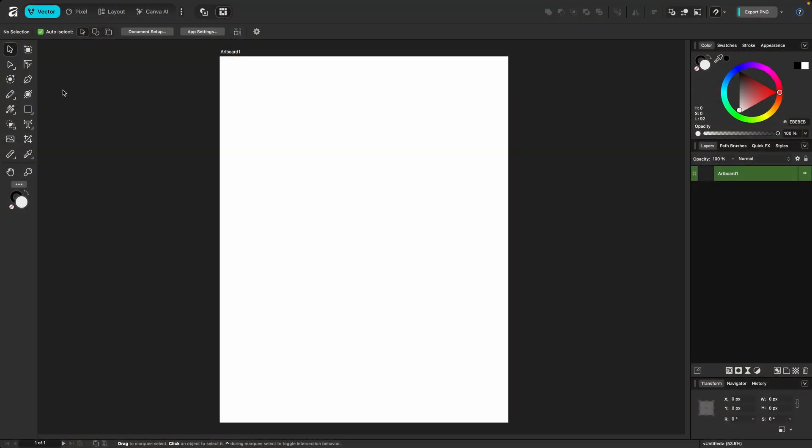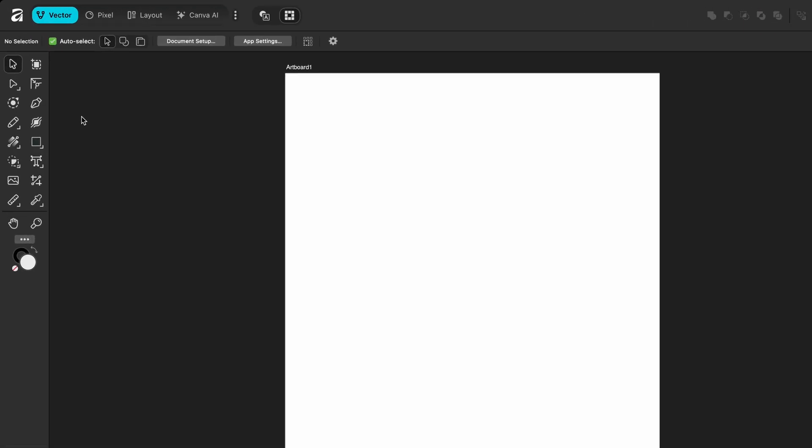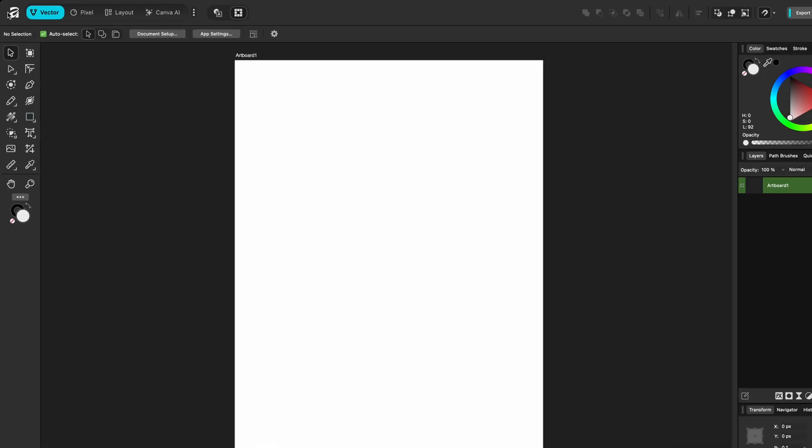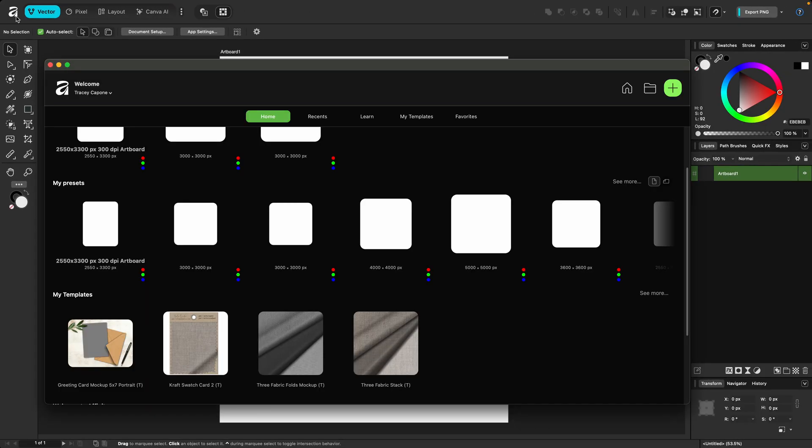The general layout of Affinity is similar to that of the three apps in version 2, with some exceptions and some cosmetic changes. Let's start at the very top and work our way around. Starting with the top toolbar, the logo at the top left will open up the welcome screen.